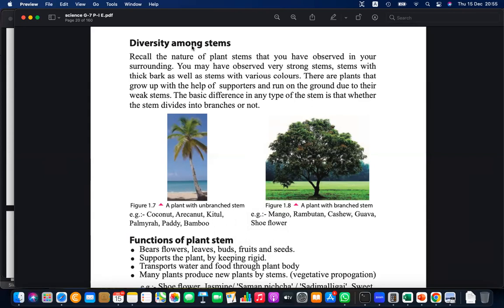Most plants we see have branches — cashew, guava, mango, rambutan, jackfruit, and many others. What about papaya? Papaya is mostly non-branching, but it can have branches. Through air layering and certain techniques, increasing the number of branches in papaya can increase fruit production. So while papaya is commonly non-branching, branching is also applied experimentally.